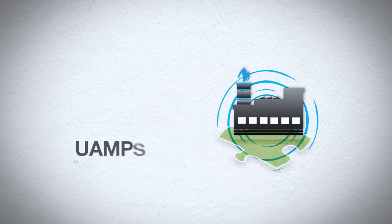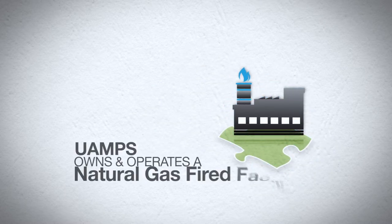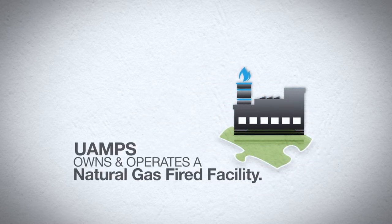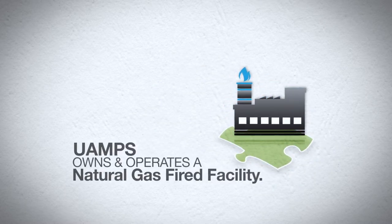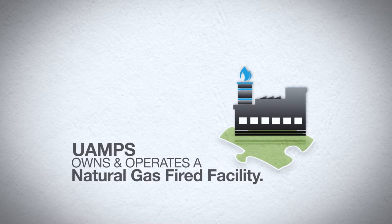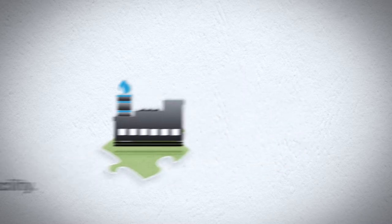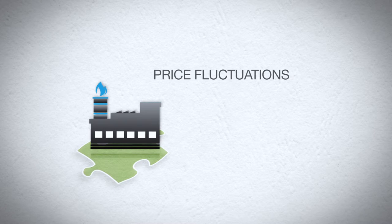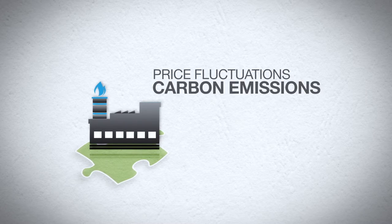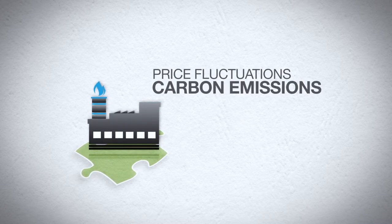UAMPS owns and operates a natural gas fired generating facility and is considering more natural gas plants. Natural gas still has limitations, including price fluctuation and carbon emissions.